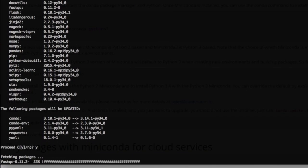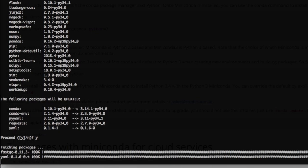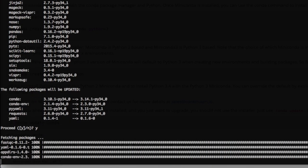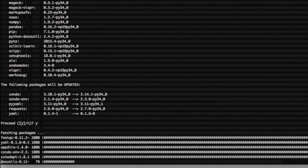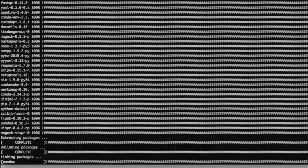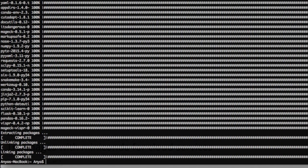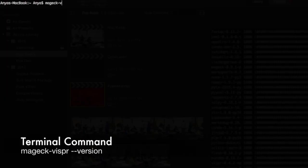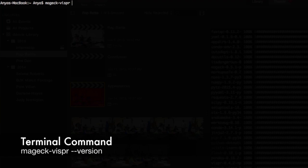Once again, you'll have to wait a few minutes for the packages to install. When installation is complete, you can test it once more by inputting mageck-vispr --version. Again, the output of a version number means the installation was successful.